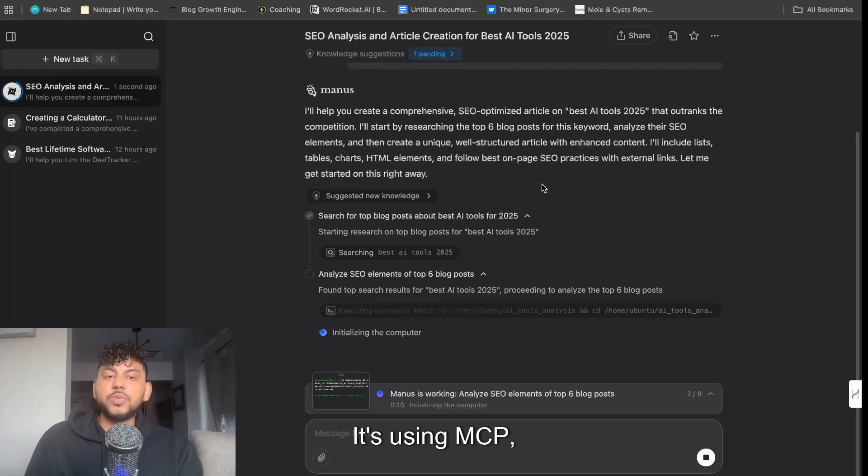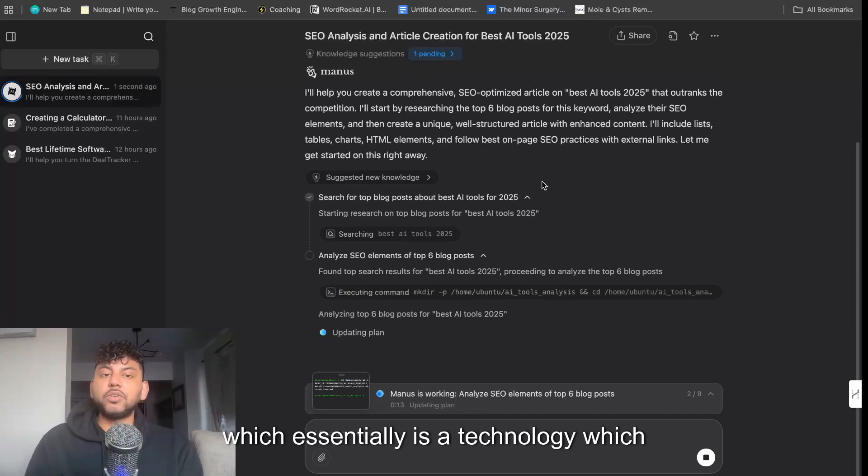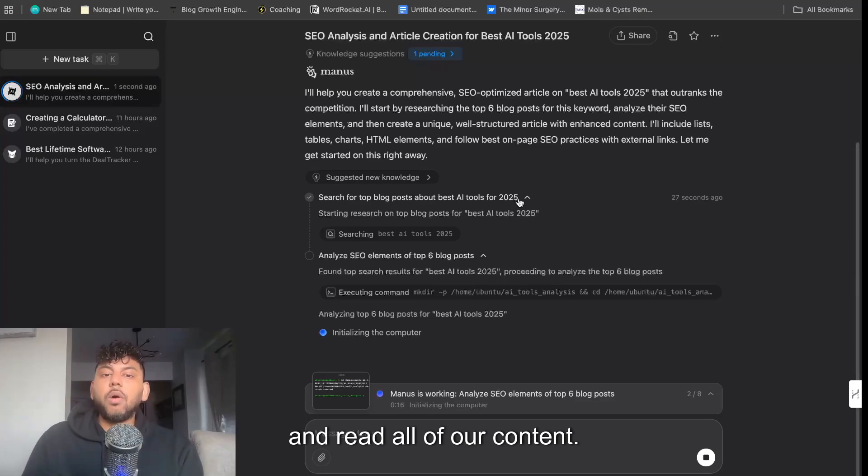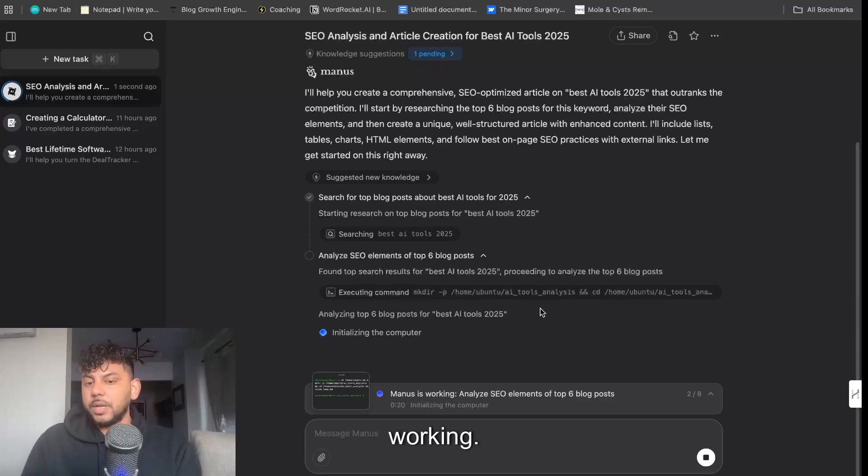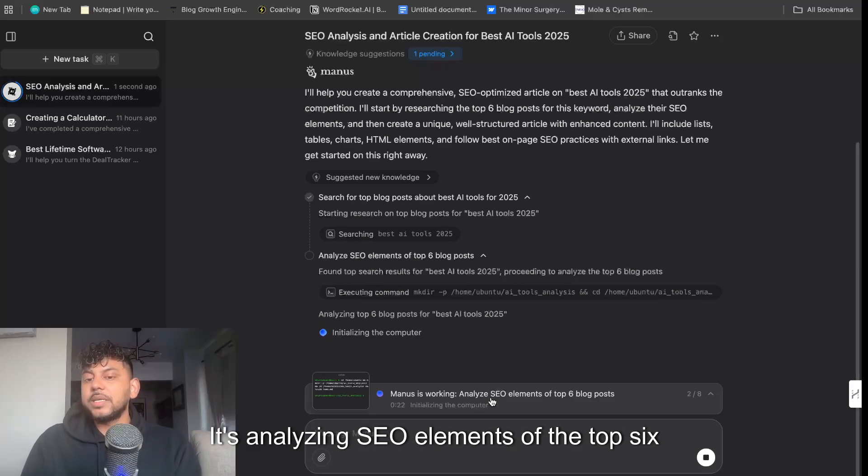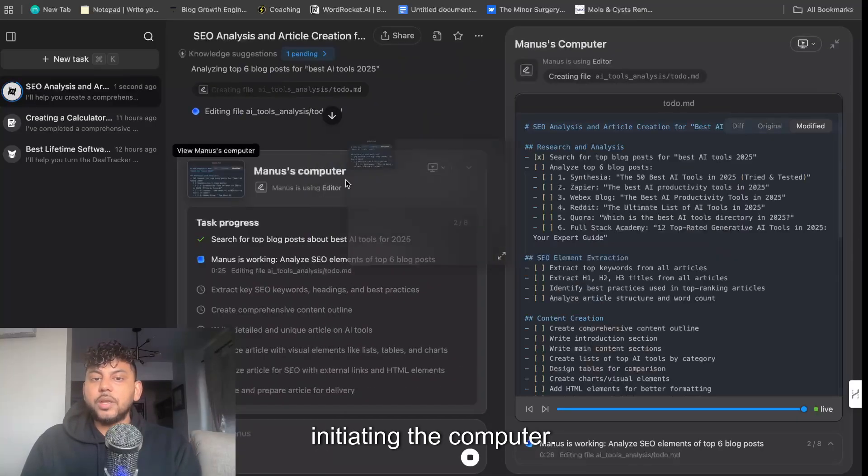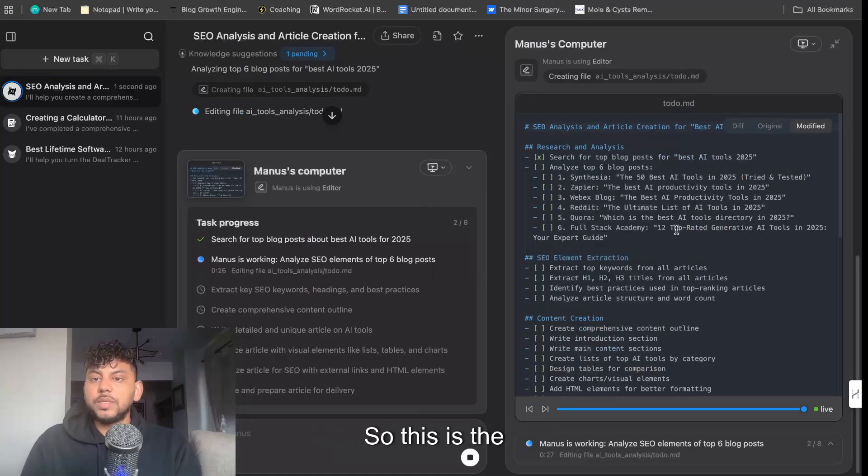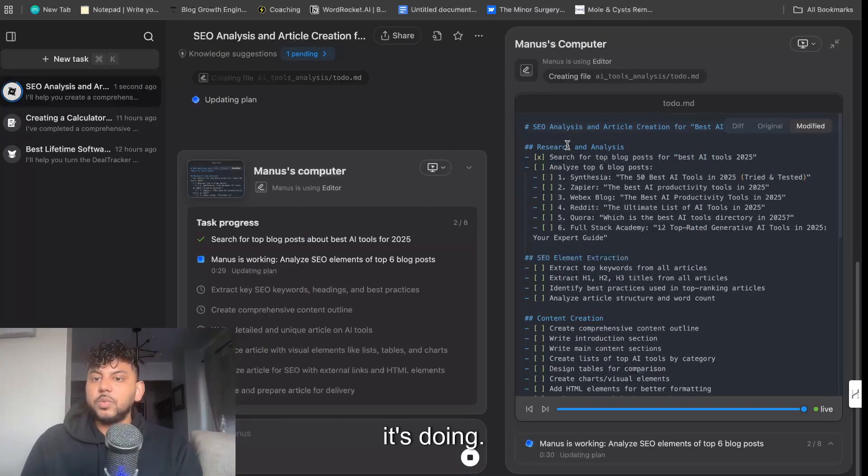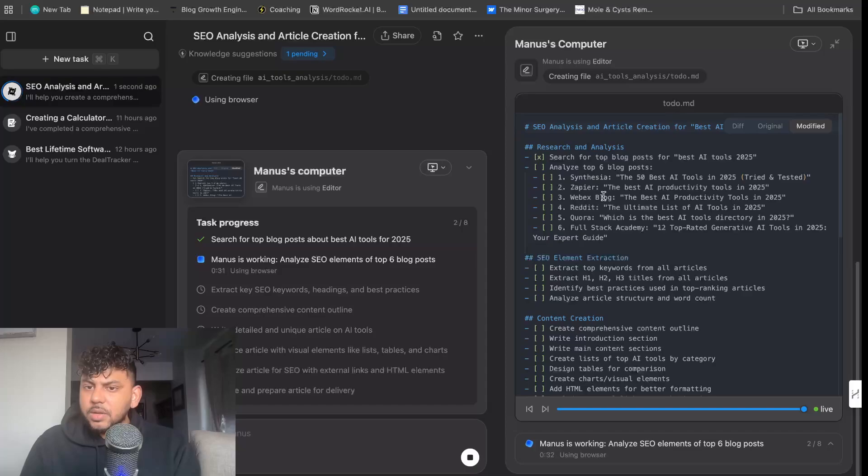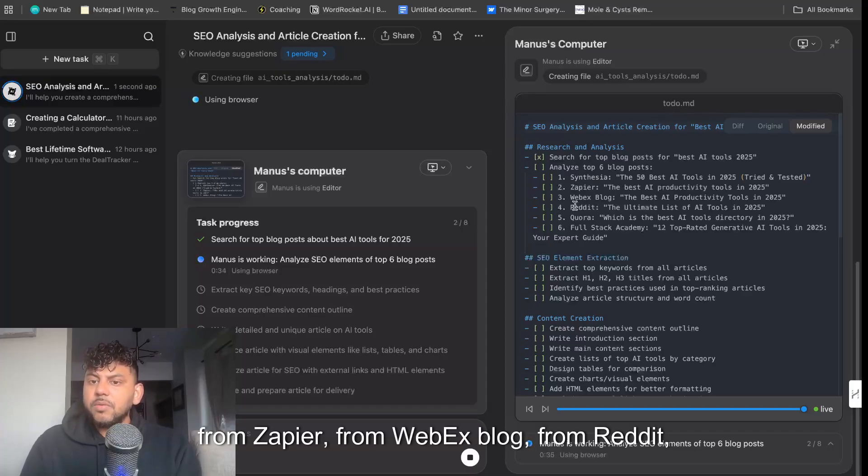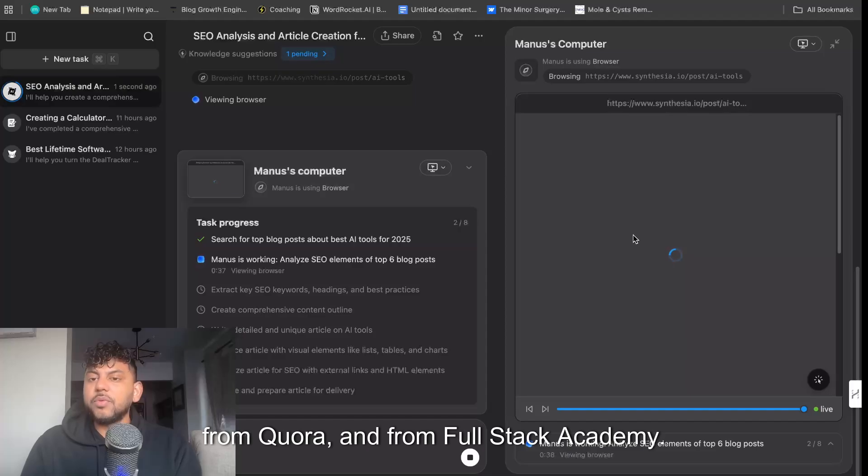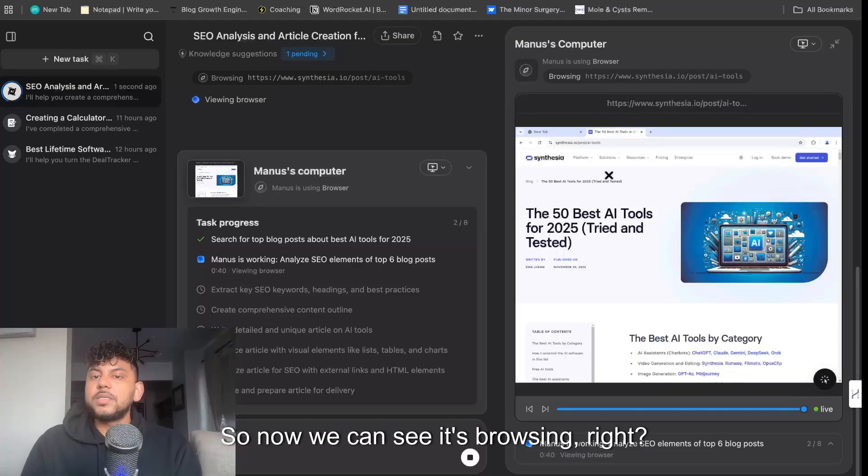It's using MCP, which essentially is a technology which allows us to go through different web pages and read all of that content, and we can actually see the process of it working. So it's working right now, it's analyzing SEO elements of the top six blog posts, it's initiating the computer so this is the computer that we can actually see of what it's doing. So it just went ahead and it's reading the article from Synthesia, from Zapier, from WebEx blog, from Reddit, from Quora, and from Fullstack Academy.